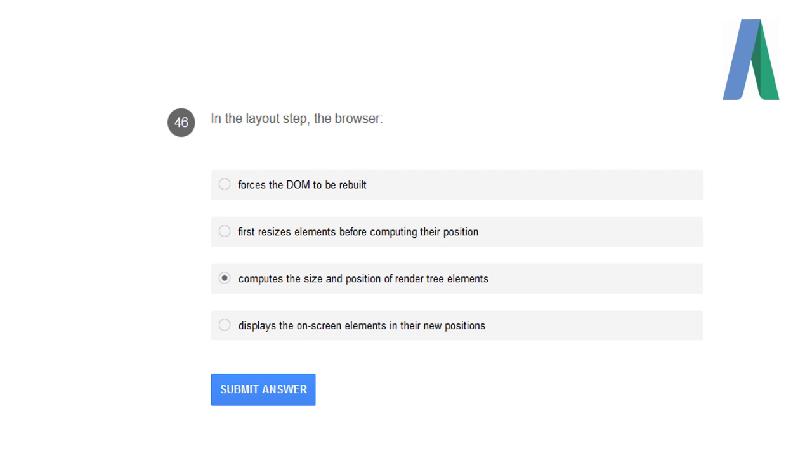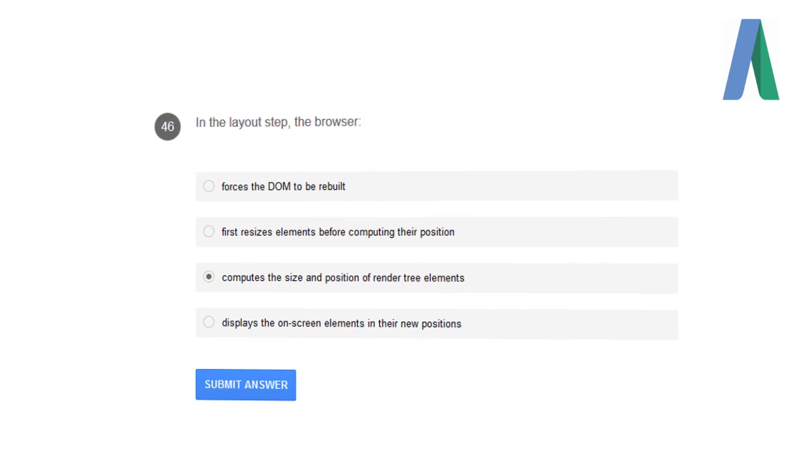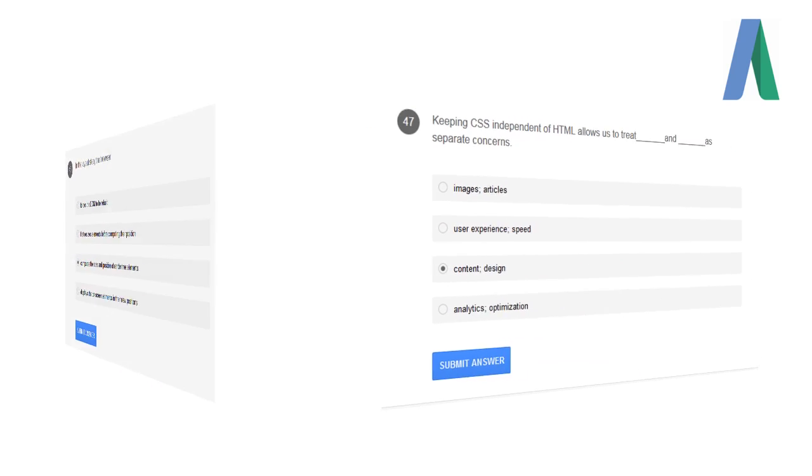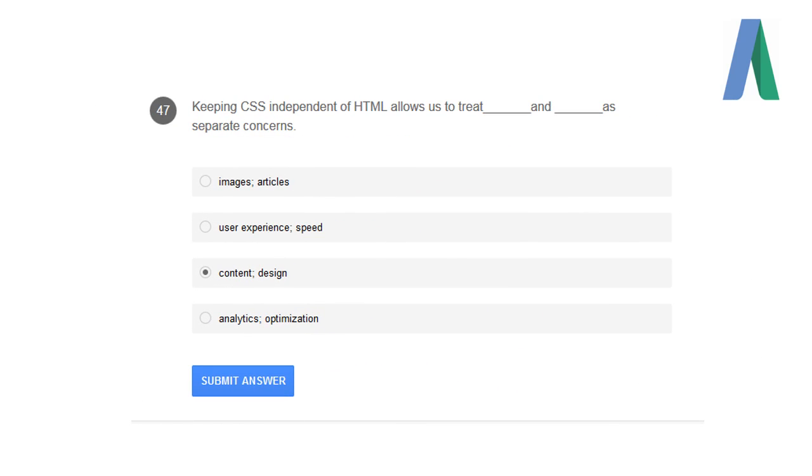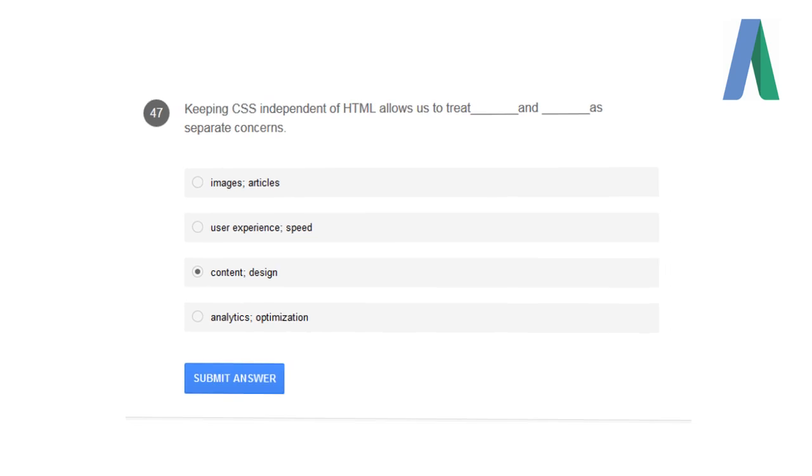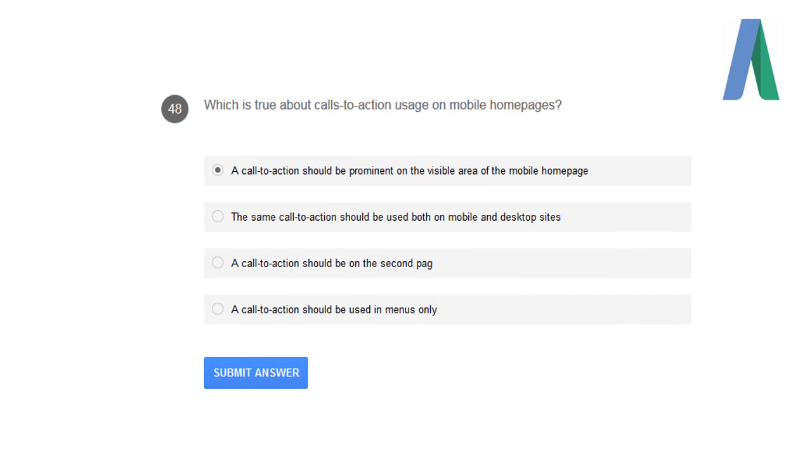In the layout step, the browser computes the size and position of render tree elements. Keeping CSS independent of HTML allows us to treat content and design as separate concerns. Which is true about call-to-action usage on mobile homepages? A call-to-action should be prominent on the visible area of the mobile homepage.